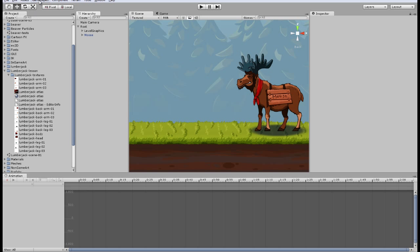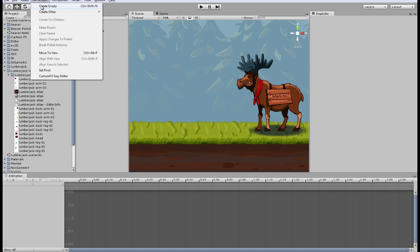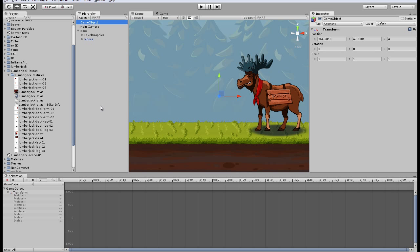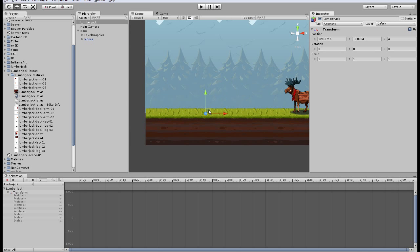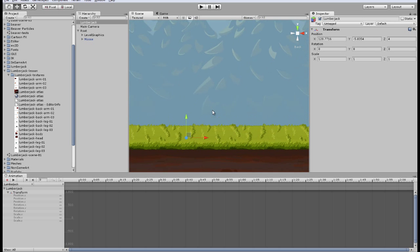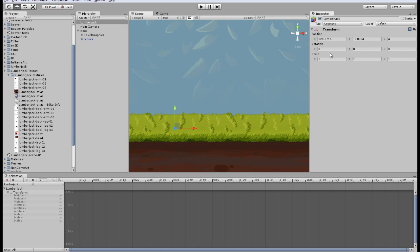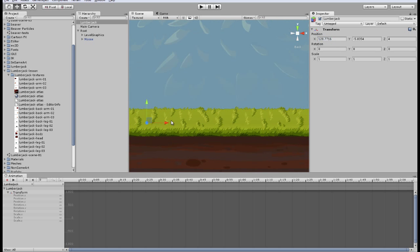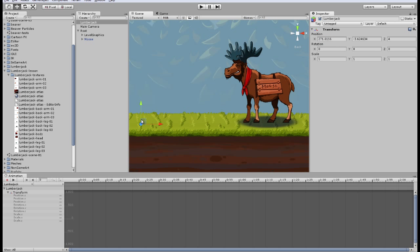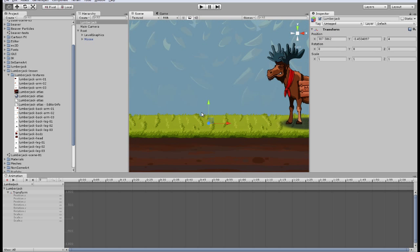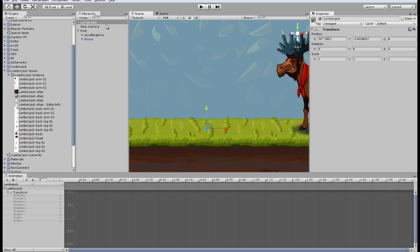Let's create a game object, create empty and name it Lumberjack. This will be the base object, the group that will contain all of the Lumberjack parts. Let's place it somewhere and begin to fill. Let's place it in root.